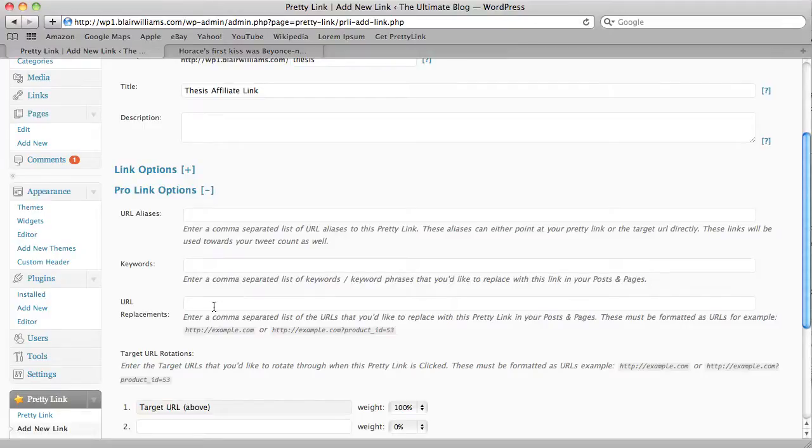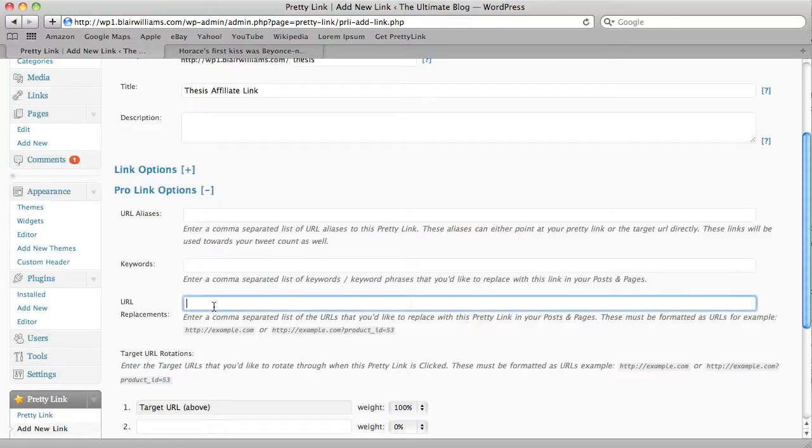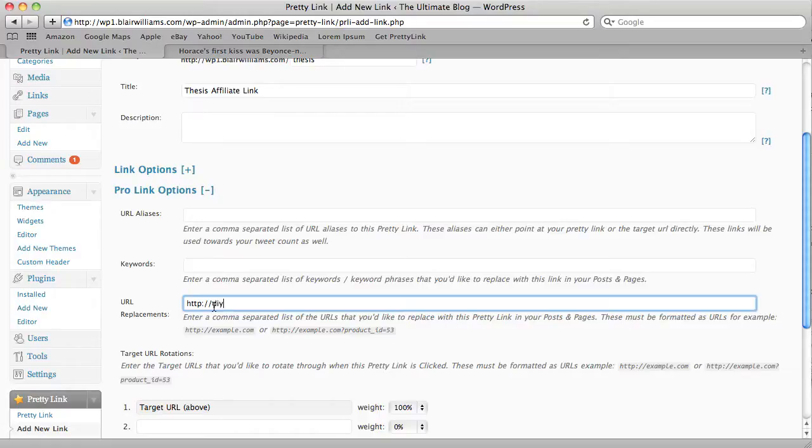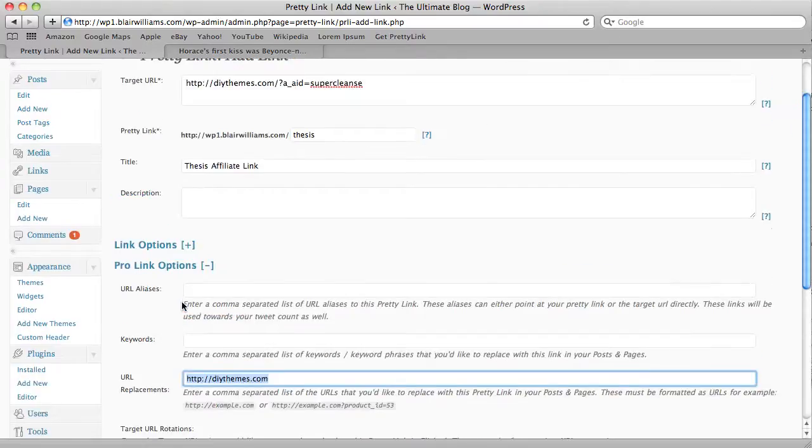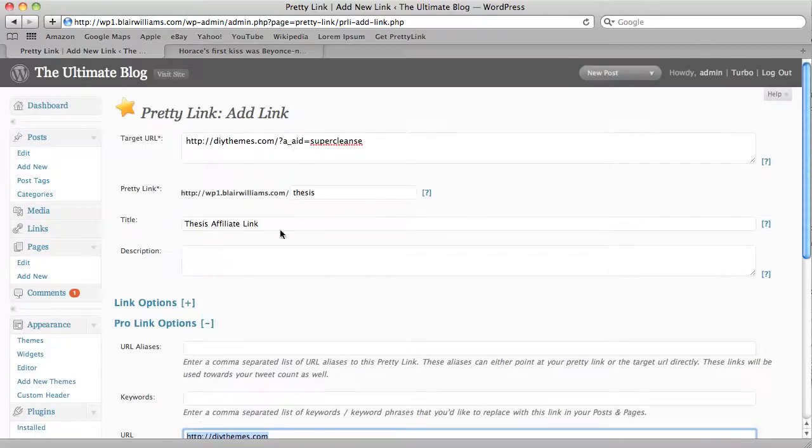But you have to have the keyword replacement engine turned on to do URL replacements as well. So let's just go ahead and type in the address of that page without my affiliate ID. I want to go through and replace every instance of this link with my own affiliate link.